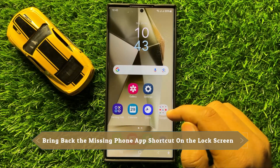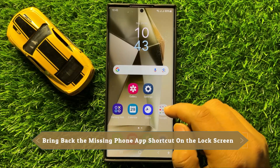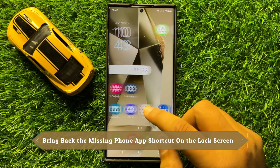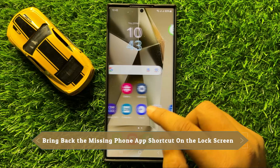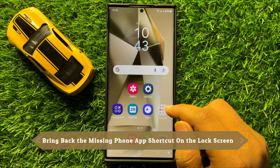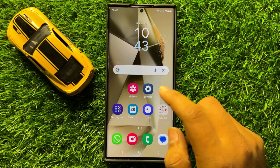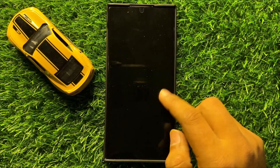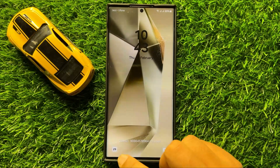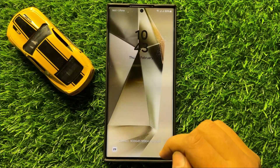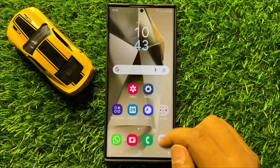Hello everyone. In this video I will show you how to bring back the missing phone app shortcut on the lock screen in Samsung Galaxy S24 Ultra.